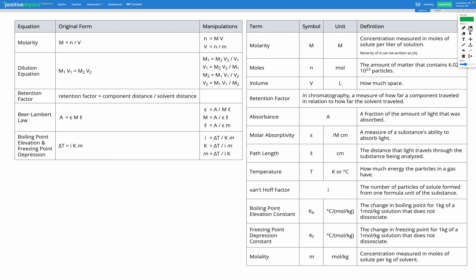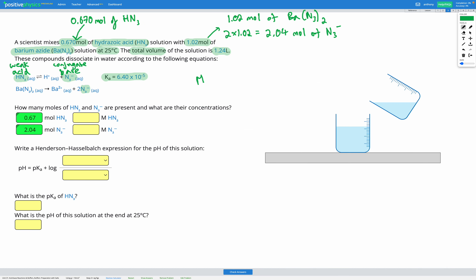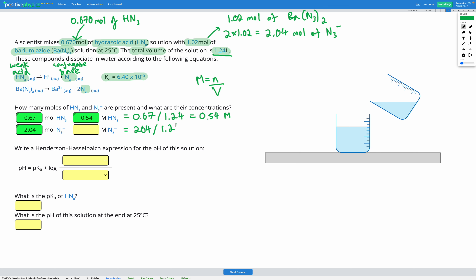Here's the solutions page of our reference sheet. The molarity equation is molarity equals number of moles divided by volume. For HN3, it's 0.67 divided by 1.24, which gives a concentration of 0.54 molar. Then for N3⁻, we had 2.04 moles divided by a volume of 1.24, giving a concentration of 1.65 molar.